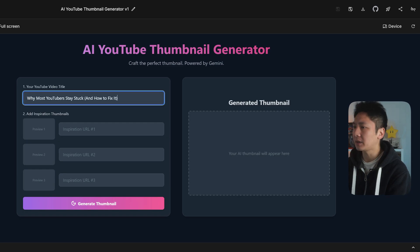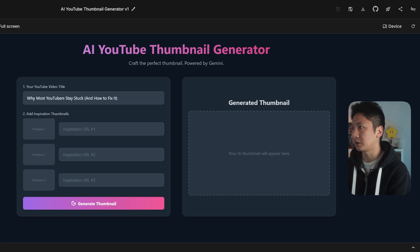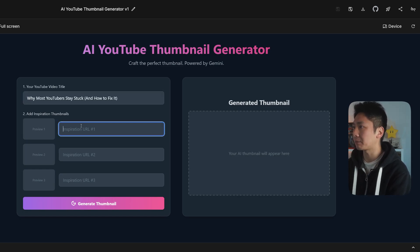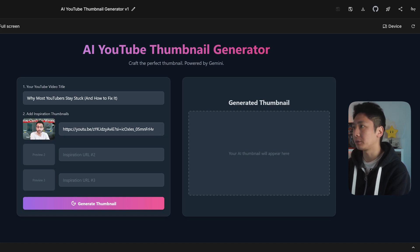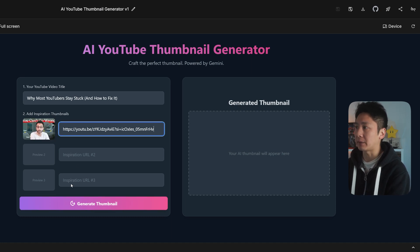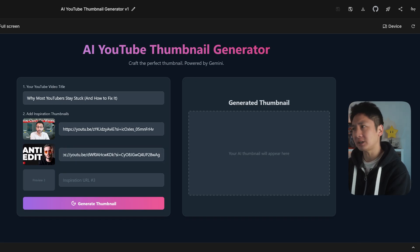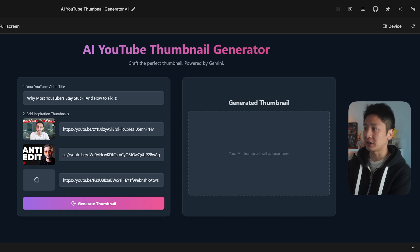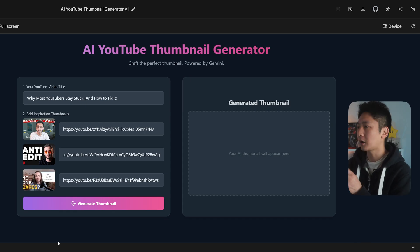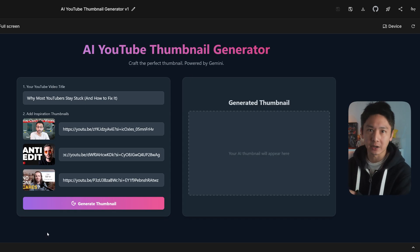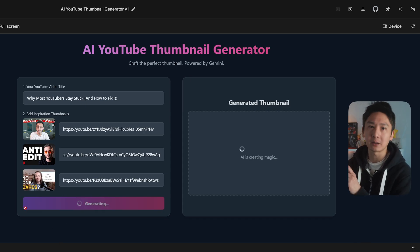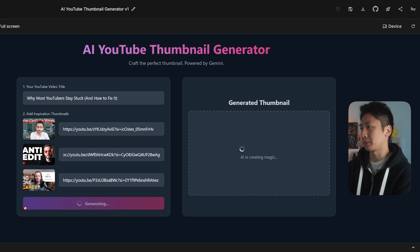I'll go ahead and copy and paste all of my input fields first. As I copy and paste the YouTube video URL, it actually automatically populates the thumbnail image from the YouTube video itself. This is a really cool feature — something that I didn't actually ask for. It was actually built by the AI itself. Now that I'm done, I'll click on generate thumbnail and let it do its thing.